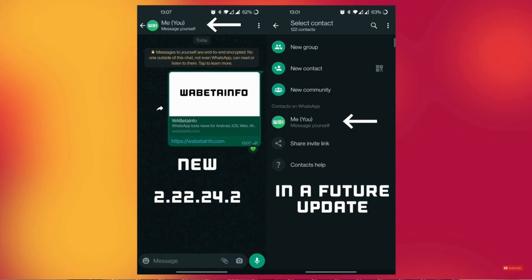If you have WhatsApp or you need to chat in WhatsApp, you will be able to chat with us. You can send me messages from your team in WhatsApp. You can contact us and send us a contact list.